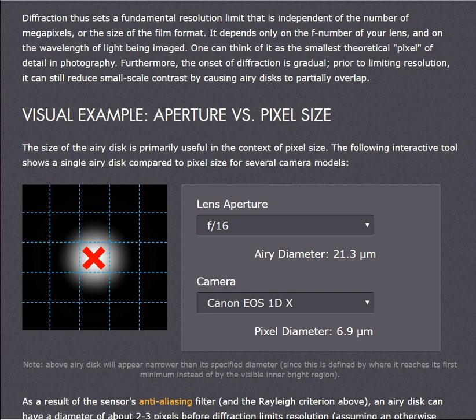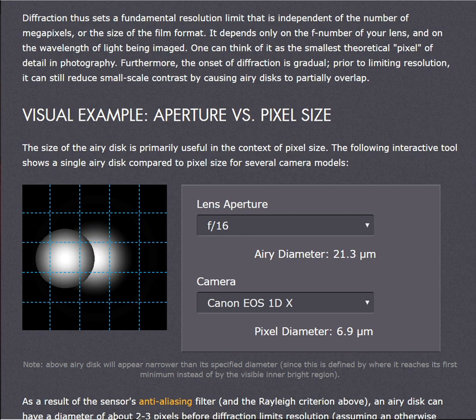Now, if the diffraction patterns get so close that the first minima of one lies underneath the maximum of the next one, then you can't resolve them — you can't tell them apart. You can't tell that those two objects are two objects anymore; they will appear as one object. So, it appears that he does indeed understand that two objects will appear as one object when the diffraction limit is reached and breached.